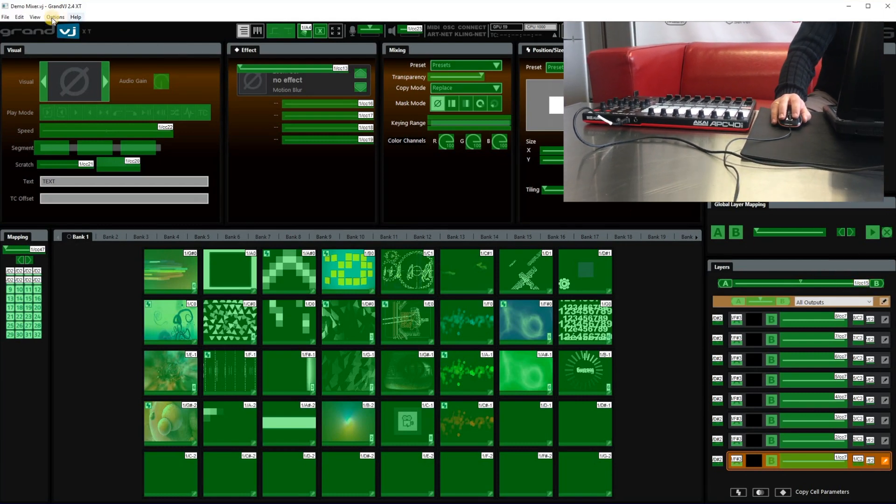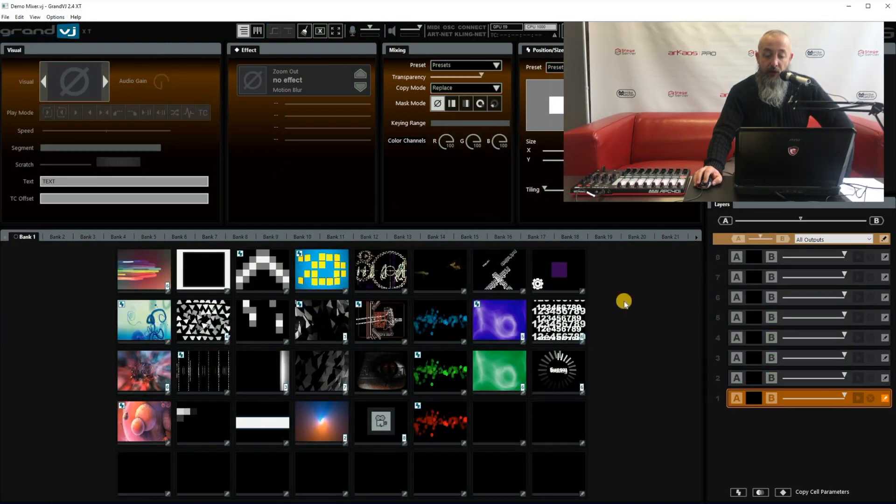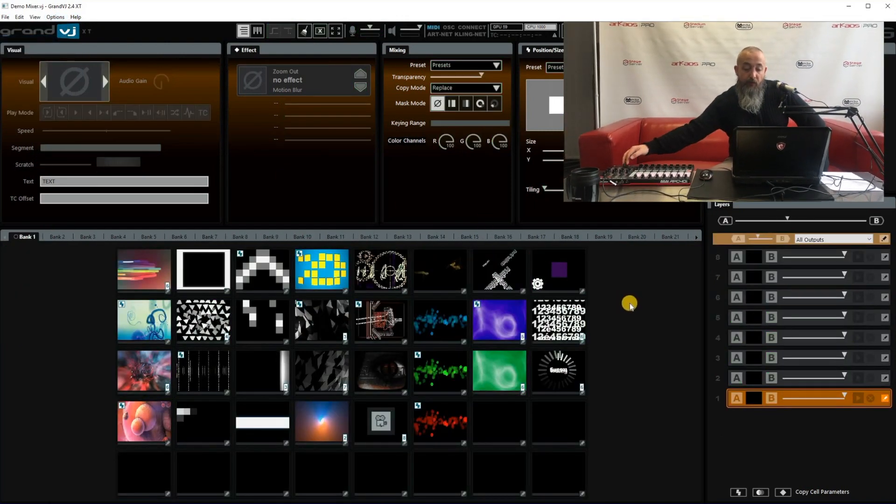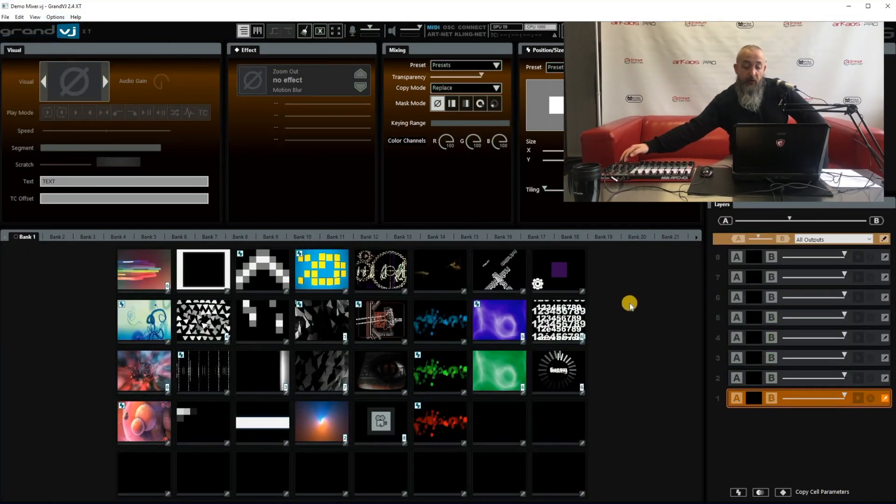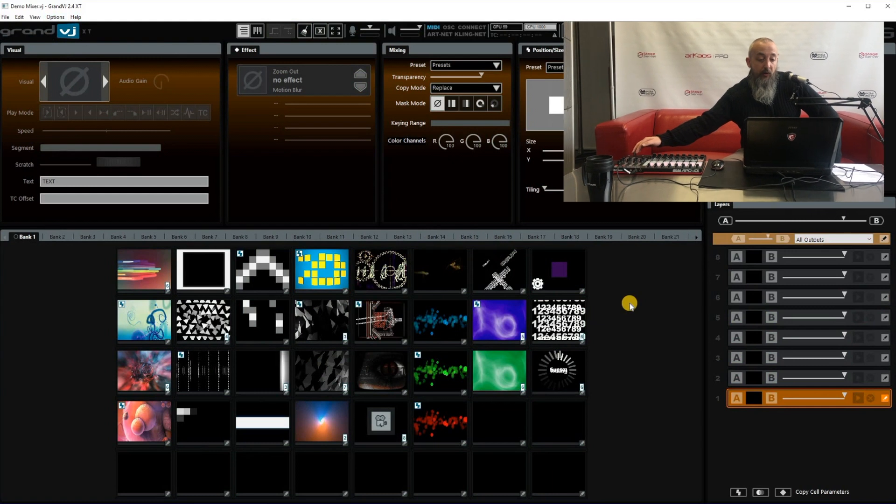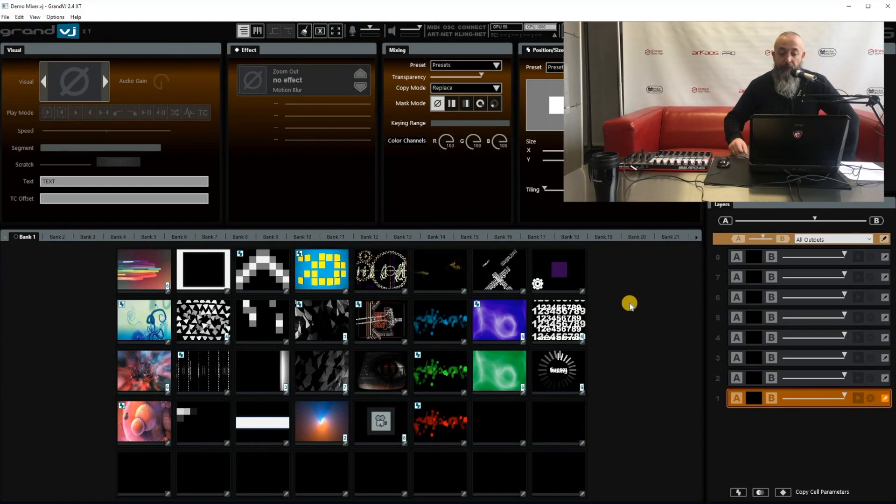If you then go to option MIDI mapping again to go out of MIDI mode. And you move that slider. You will see that your crossfader is mapped to it.